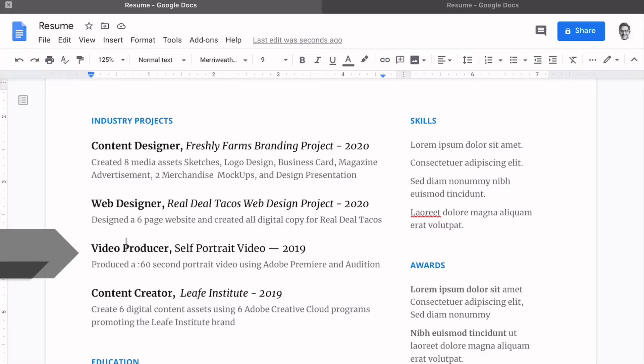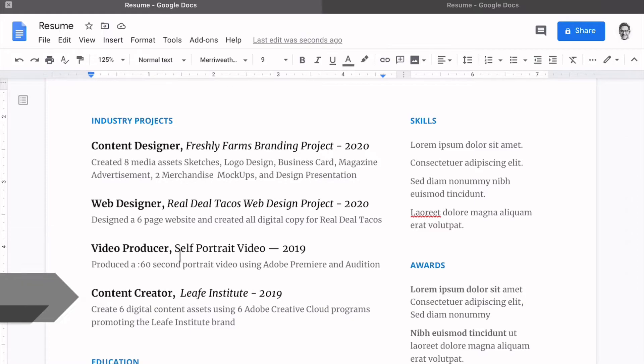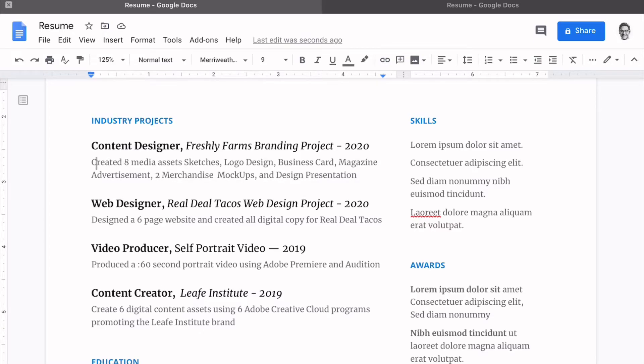We go ahead and use actionable verbs to showcase the skill that we use as well as the asset that was created.